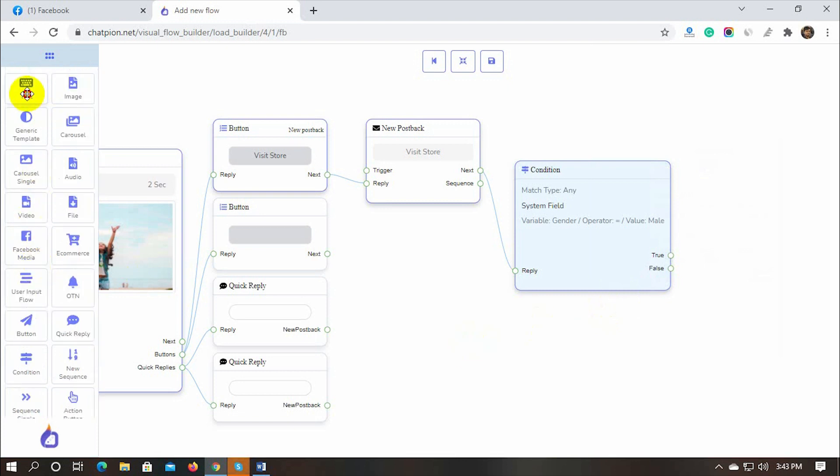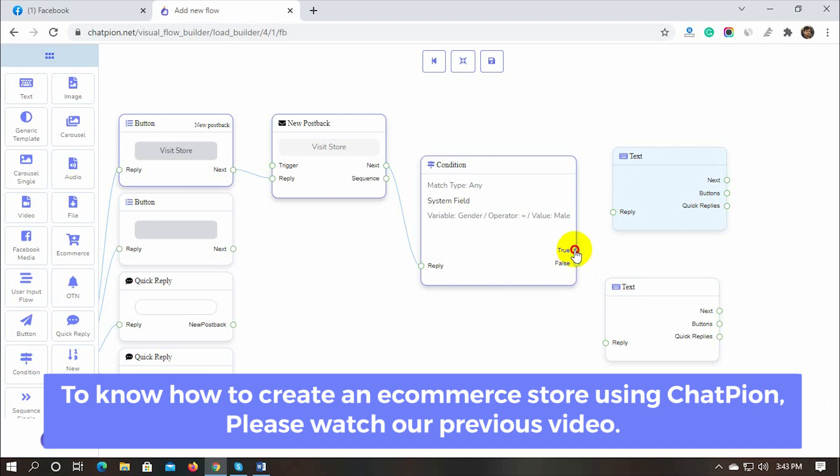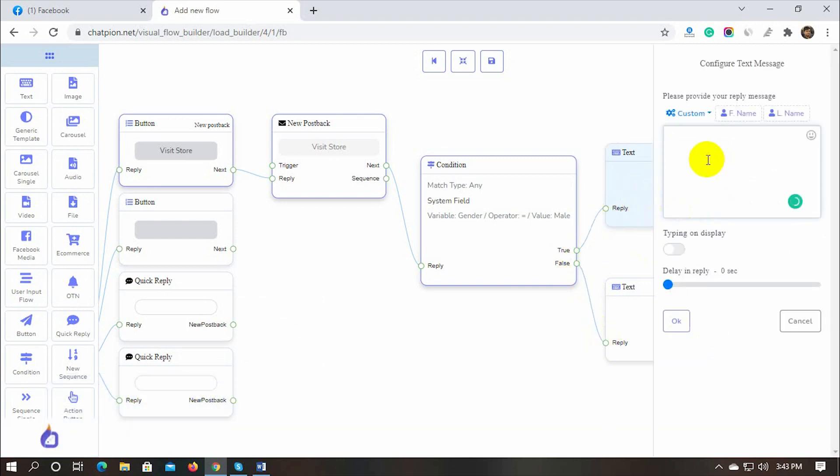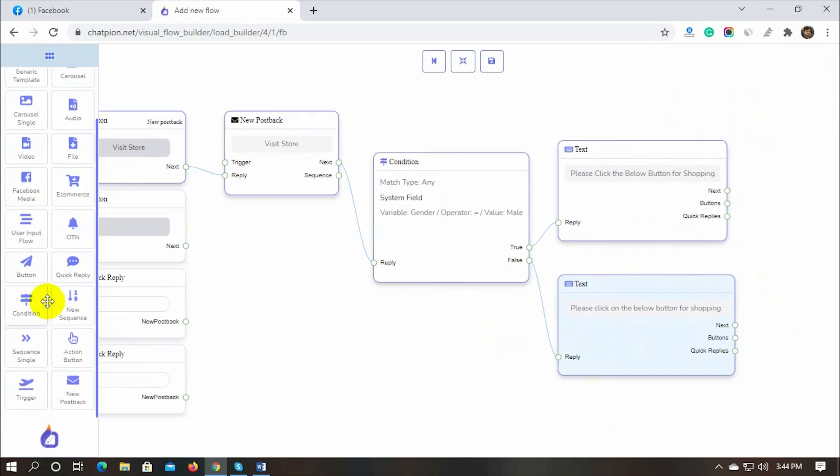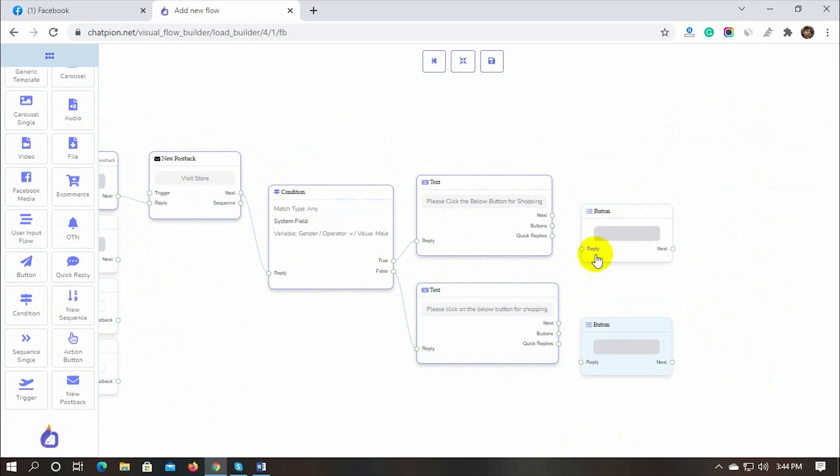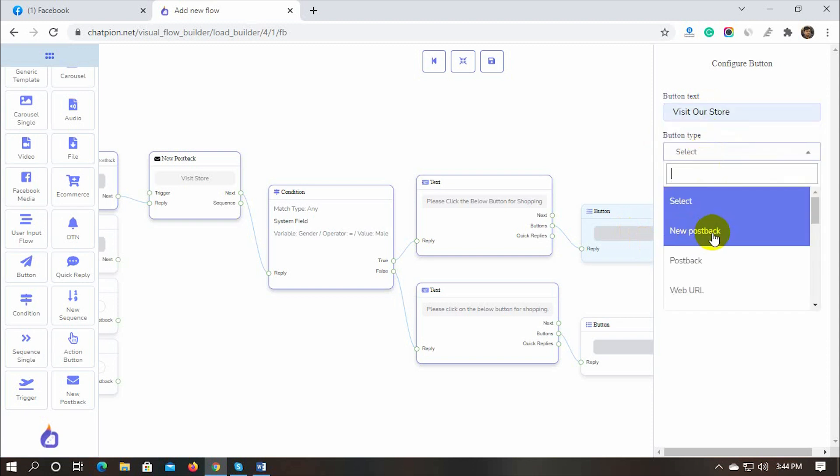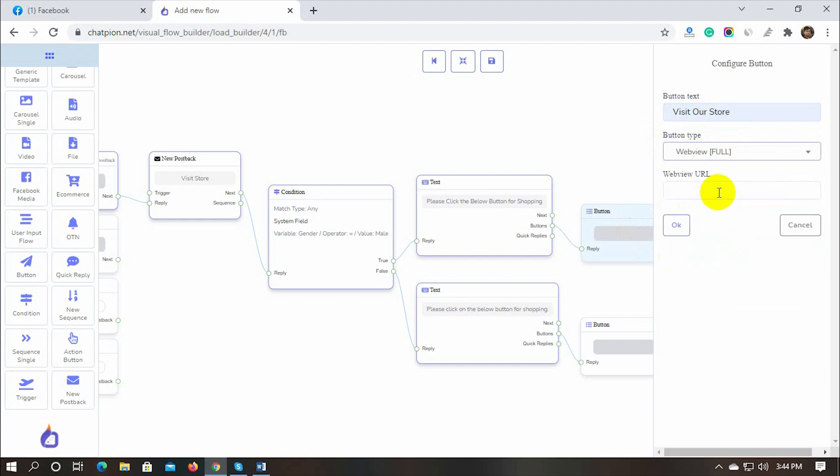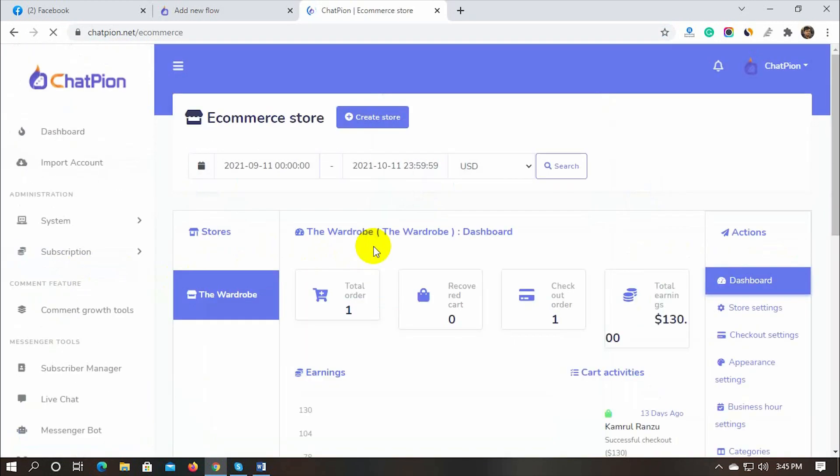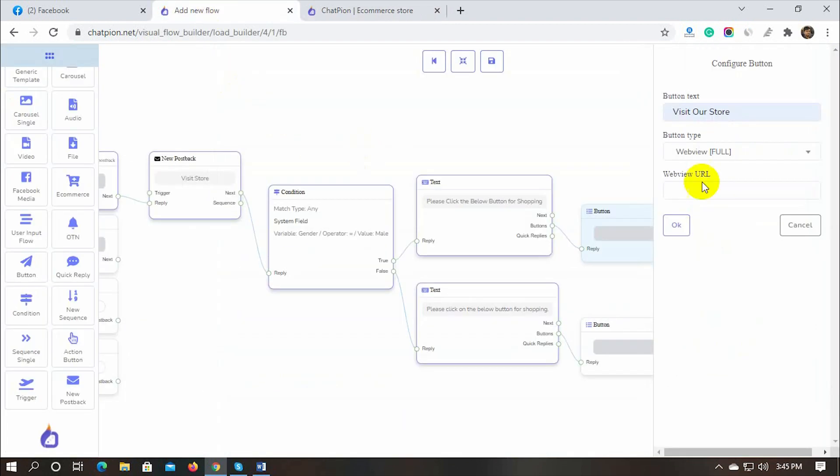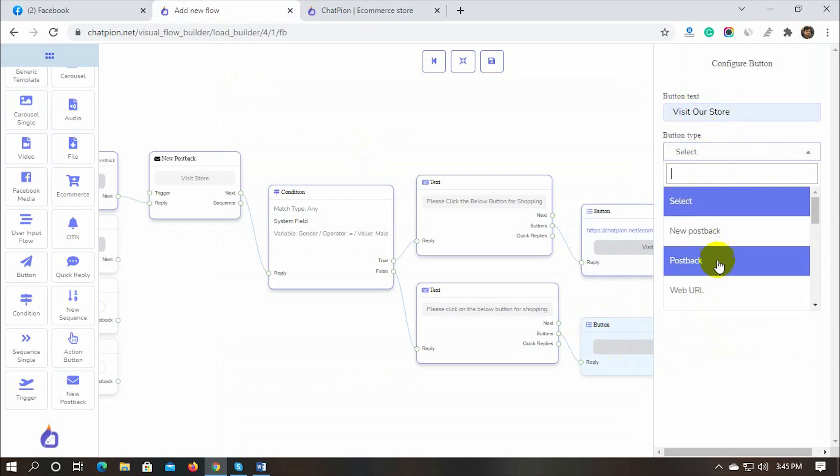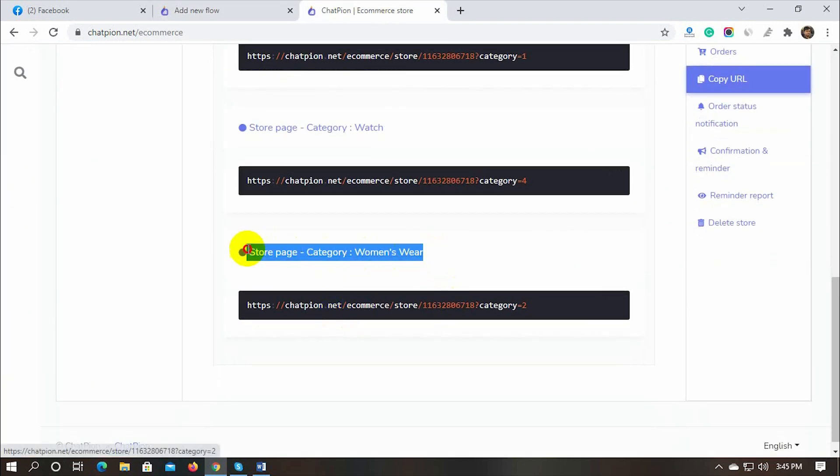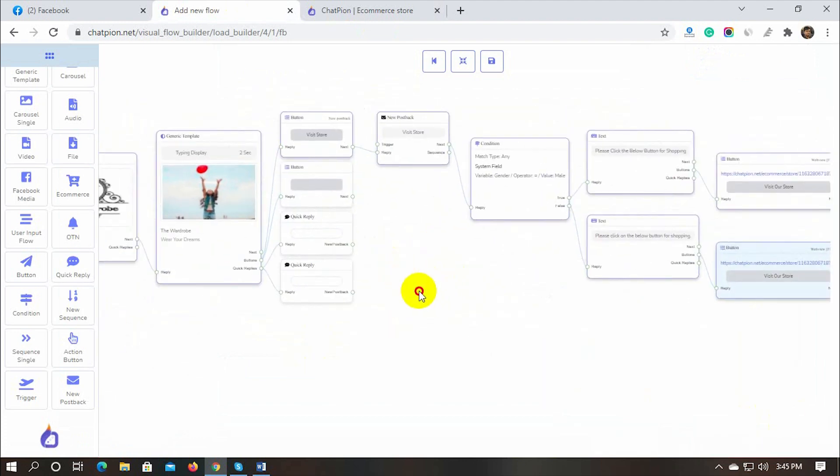I will add a text reply and next, a button for both the replies to redirect them to our e-commerce store. On the button, we will add the link of the e-commerce category link.